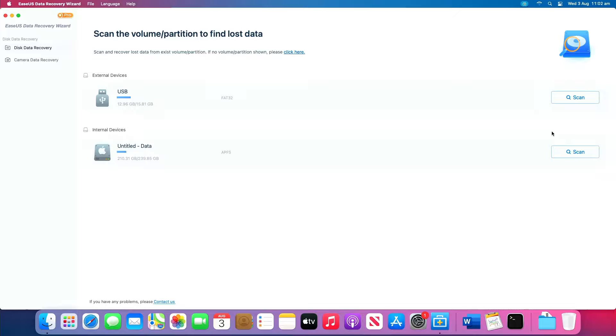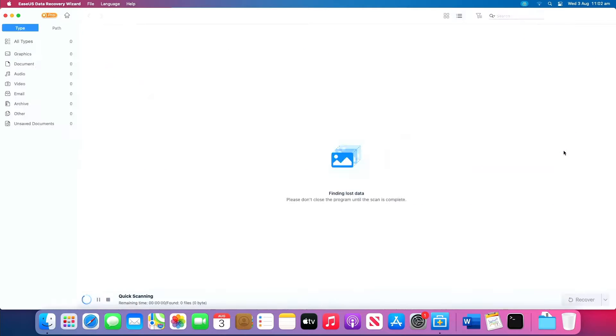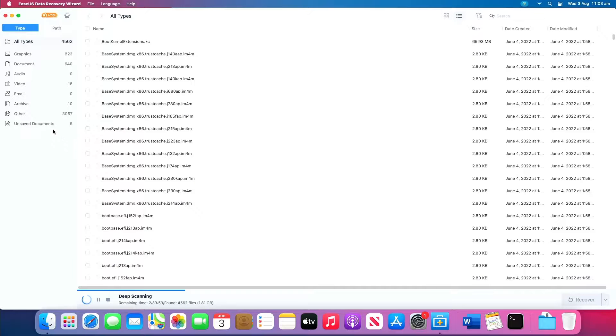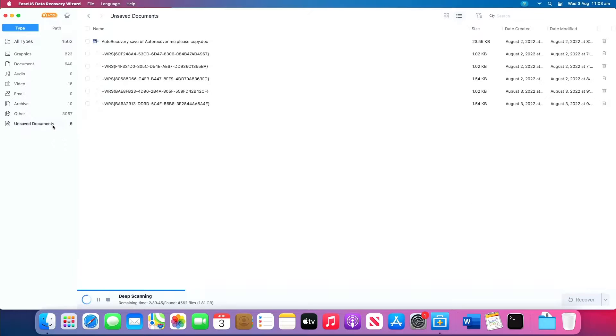Then launch it. Click Scan on the device where you lost your unsaved file. After the scan, click Type and expand Unsaved Documents.